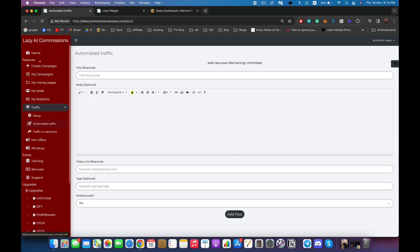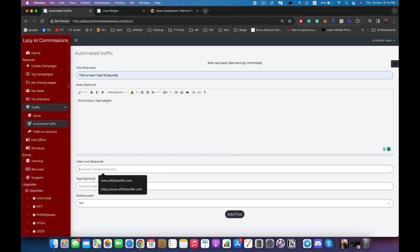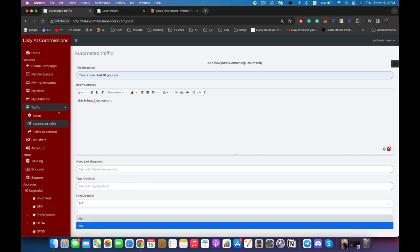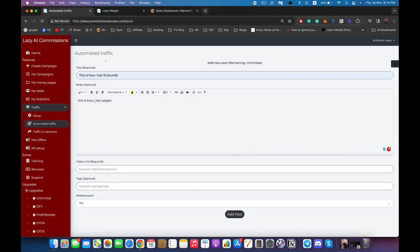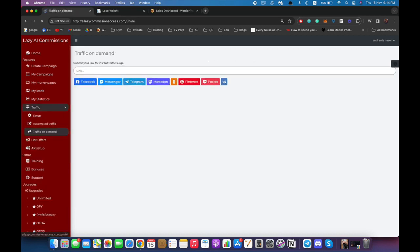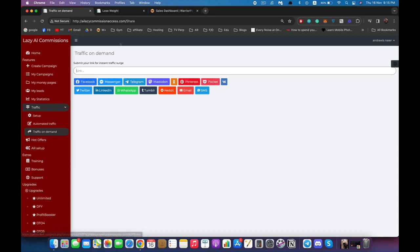You can also post as many times as you want by going to Automated Traffic, entering a title such as 'How to Lose Weight', adding a description, entering your money page link, adding some tags, and then scheduling it or posting right away. Hit 'Add Post' and it will syndicate to all of your accounts. We also have another option called Traffic on Demand — paste your link, click on any or all of those social networks, and it will automatically share it to all of the popular groups in your niche using hashtags related to your niche to get you more traffic.